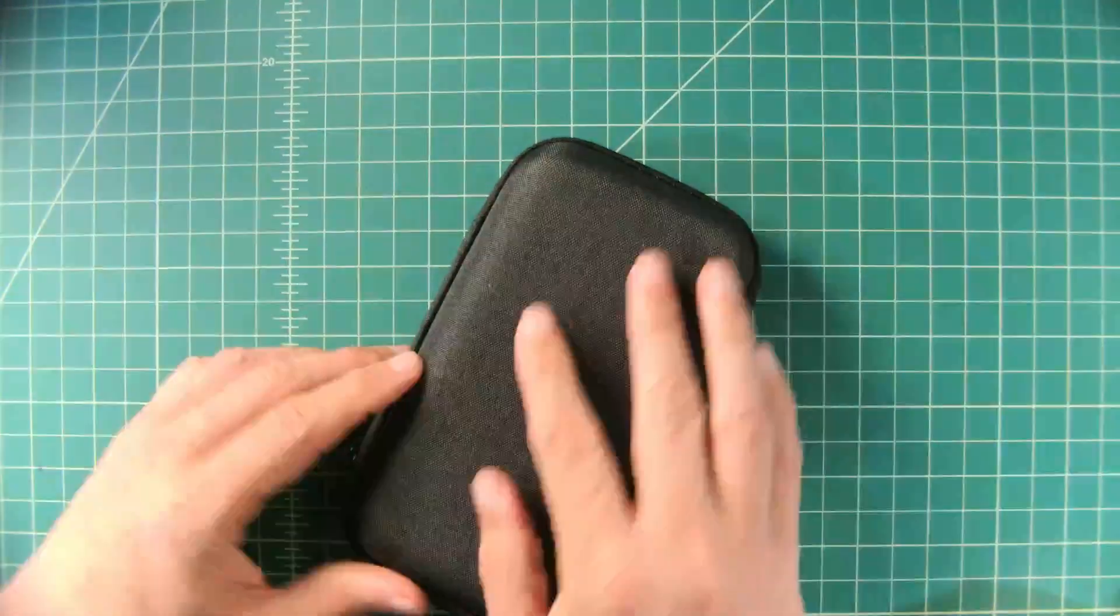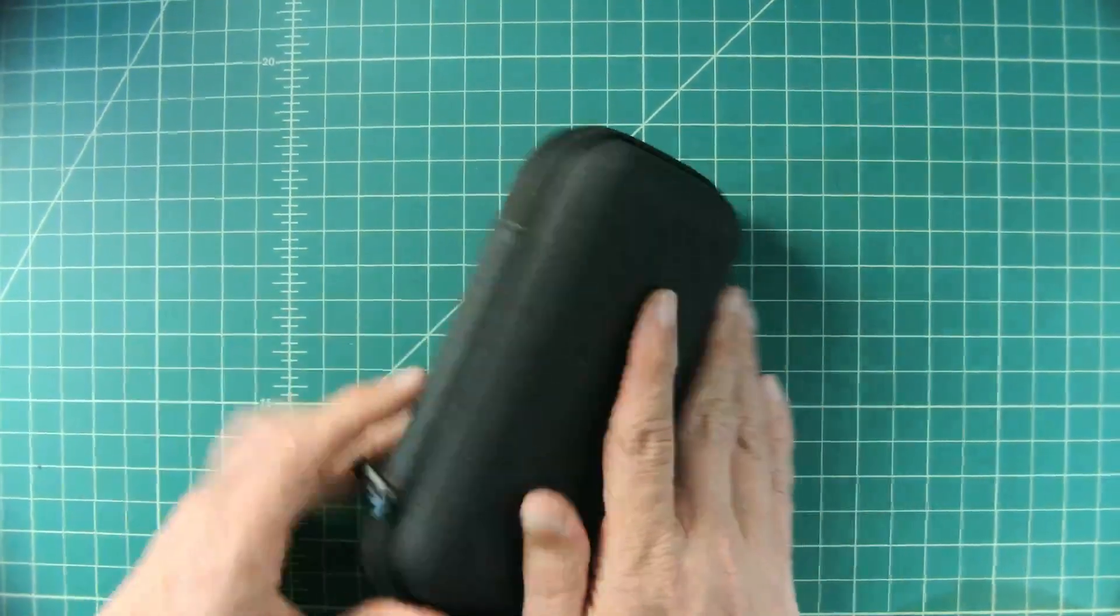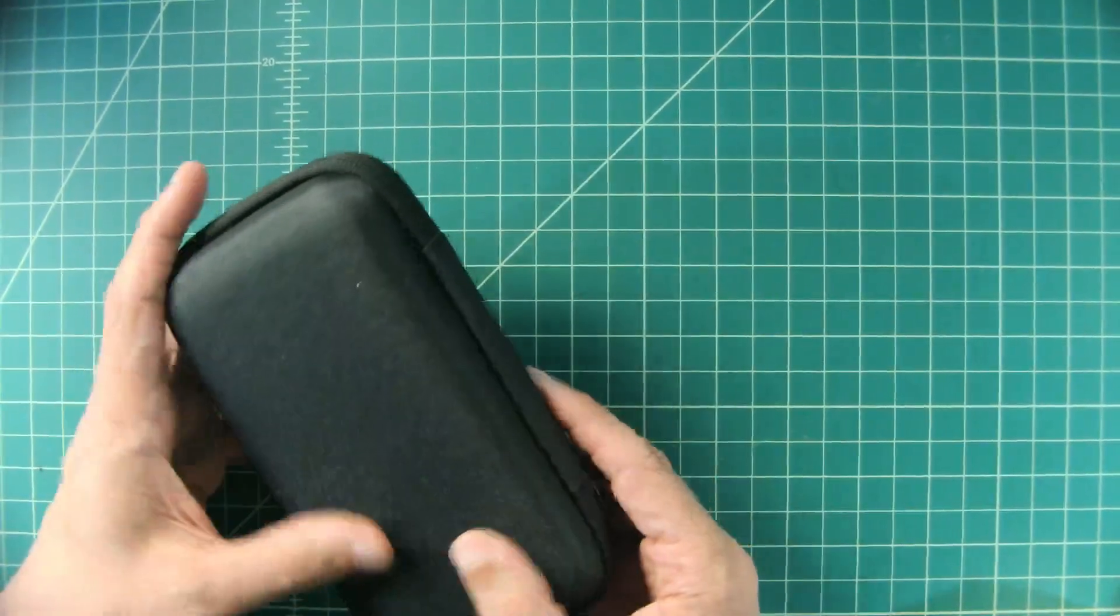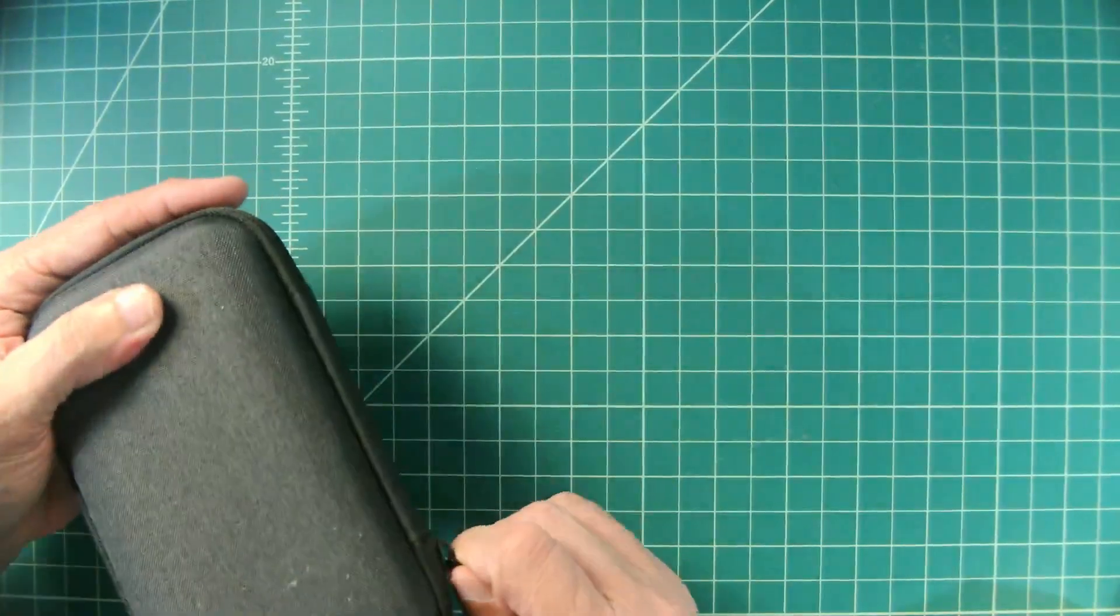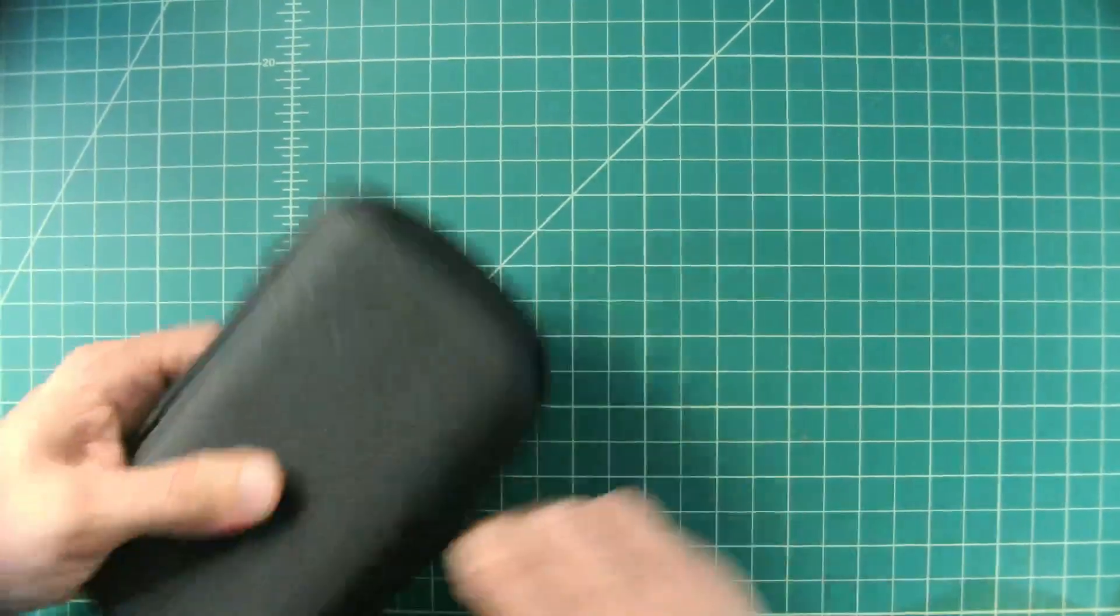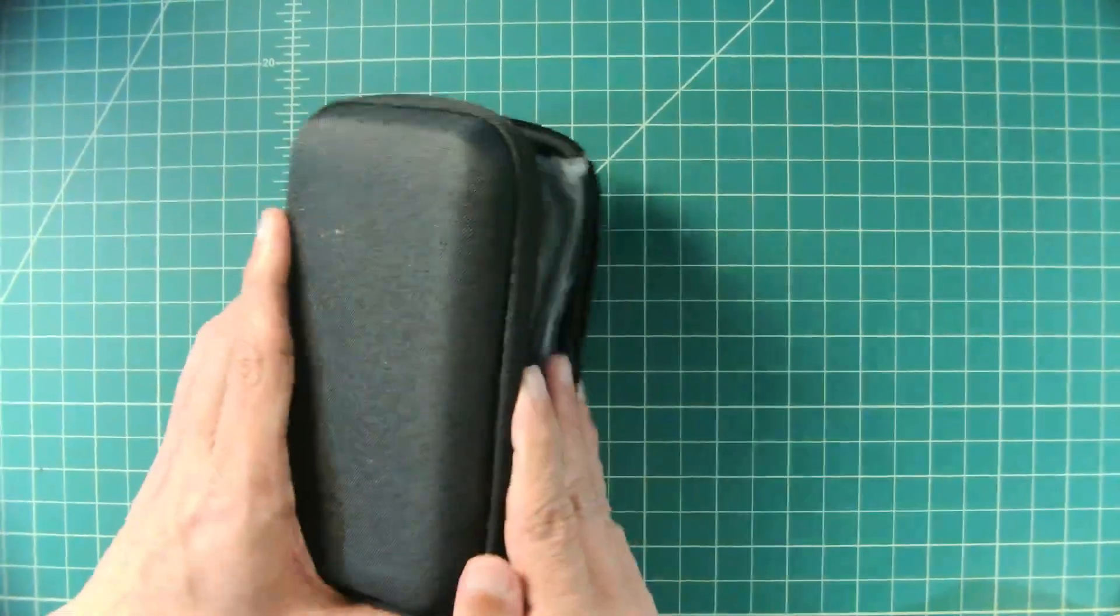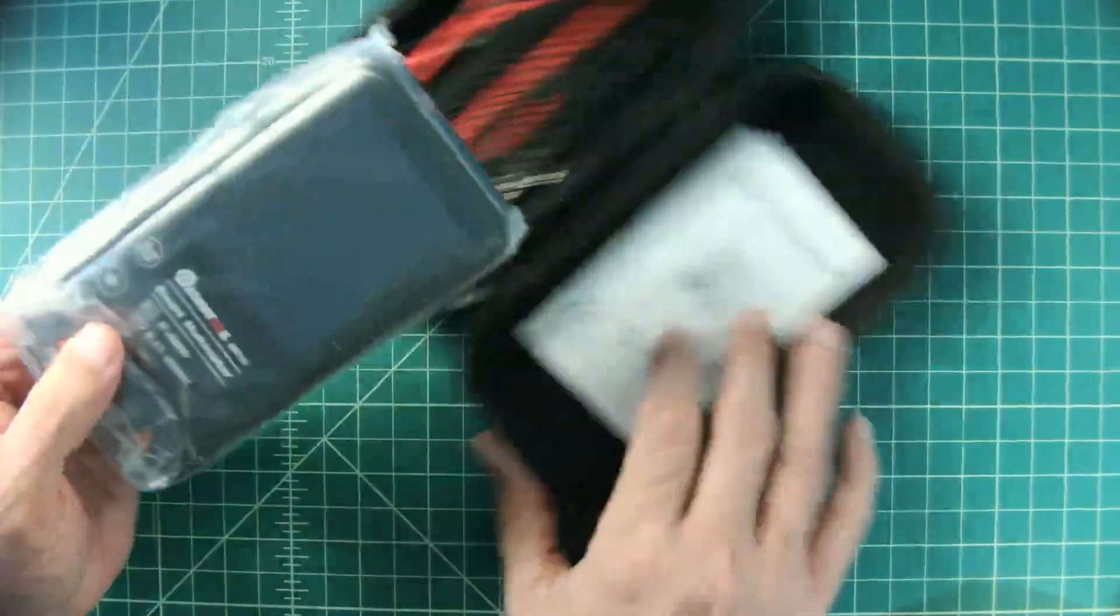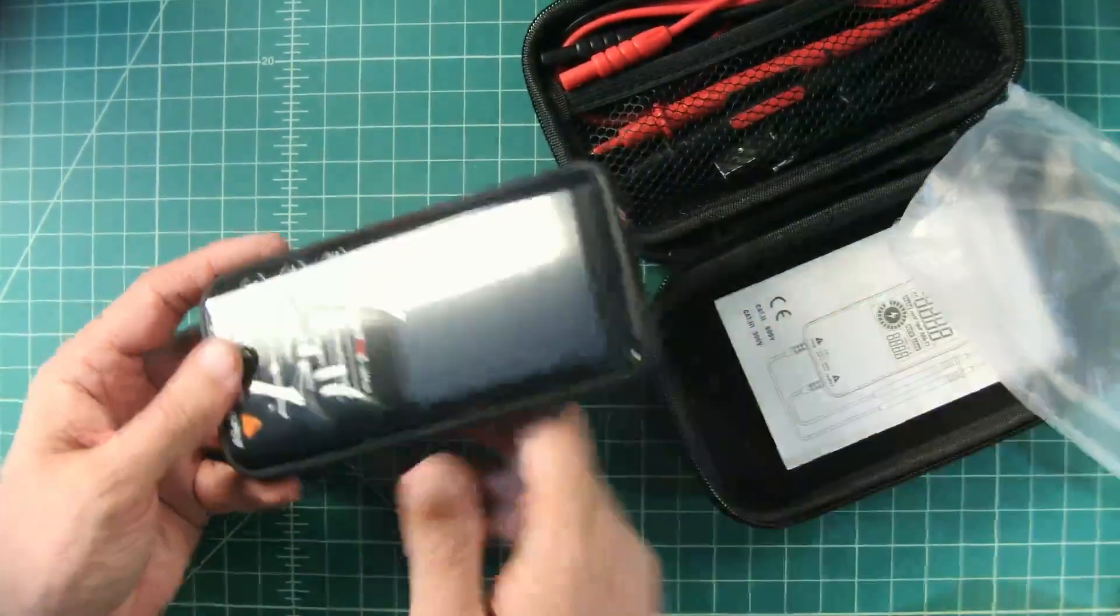So inside the box we have this carrying case and it feels like it's made out of some sort of canvas. It's a little rough but it's not too bad. But this is a small, small meter. It's about the size of a cell phone, so let's take a quick peek at it.